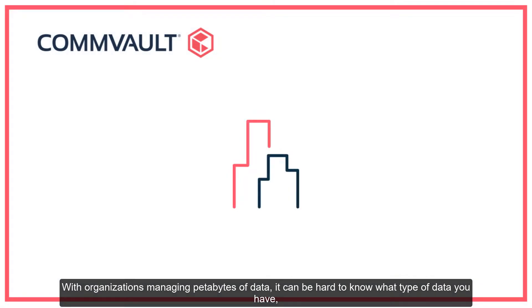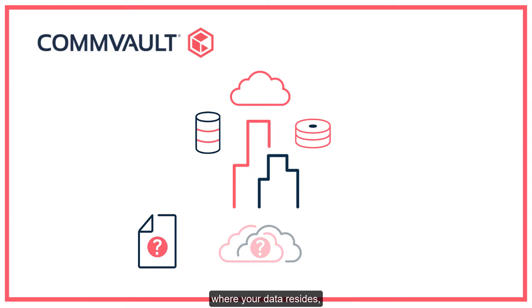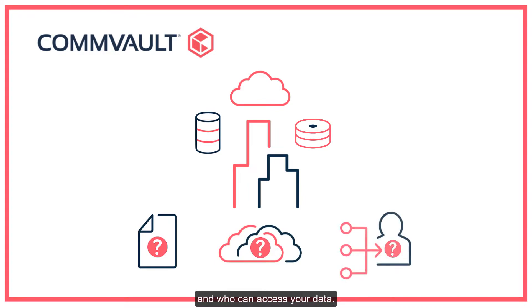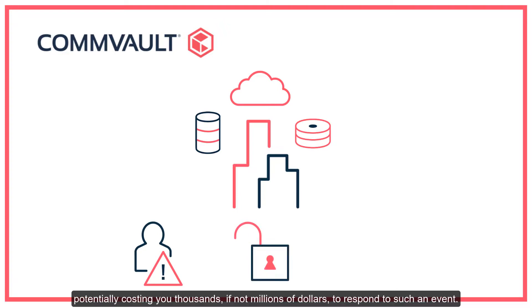With organizations managing petabytes of data, it can be hard to know what type of data you have, where your data resides, and who can access your data. This can lead to data breaches and unnecessary exposure to your organization, potentially costing thousands if not millions of dollars to respond to such an event.